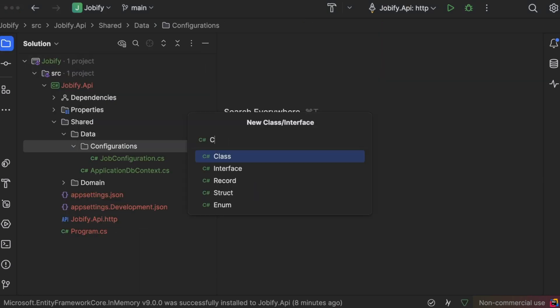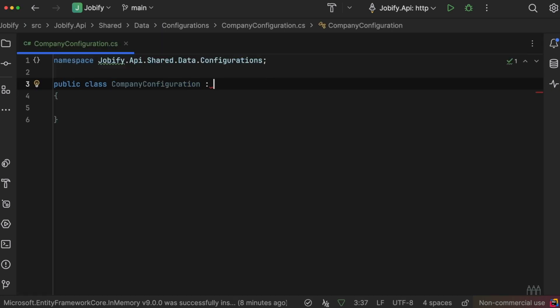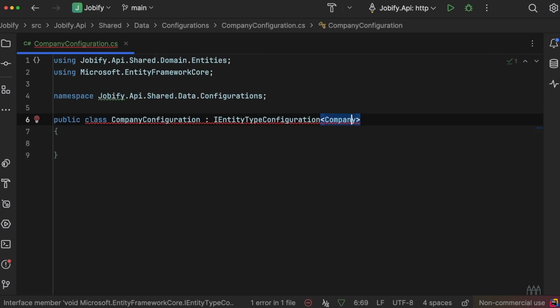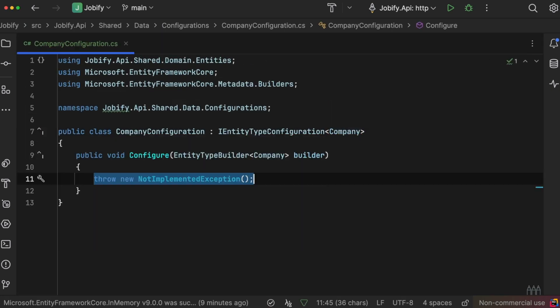Next, we will create the company configuration class to define the rules for the company entity.